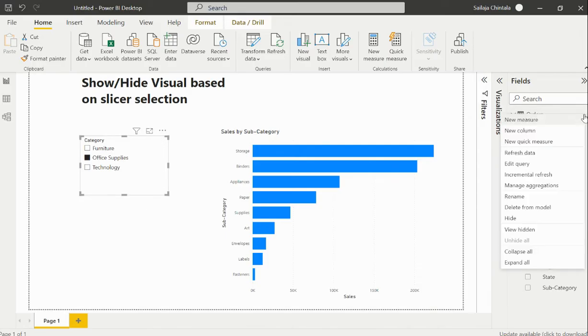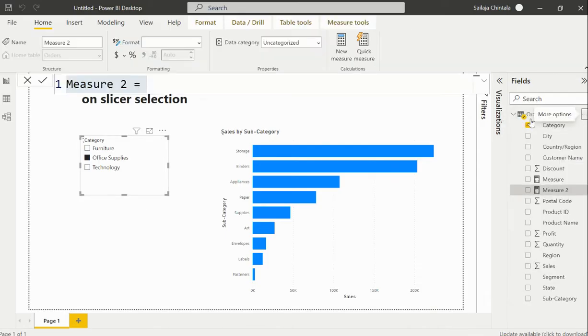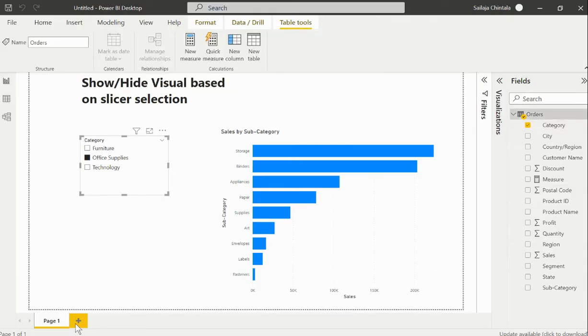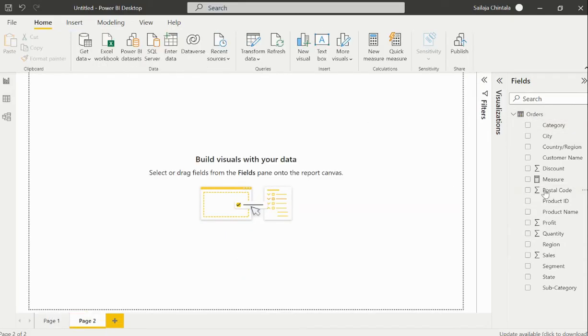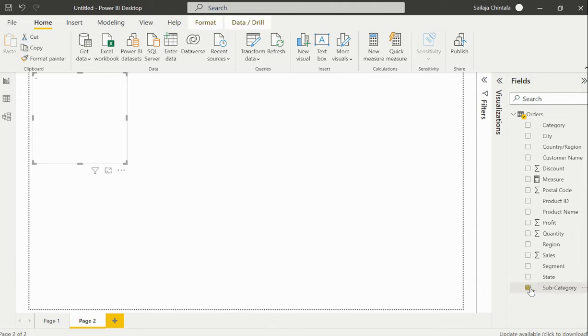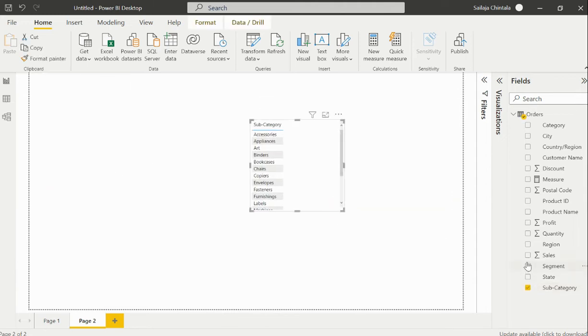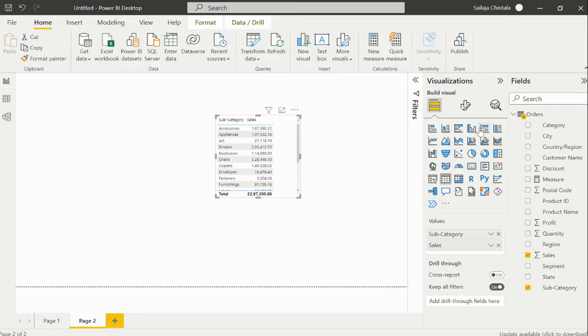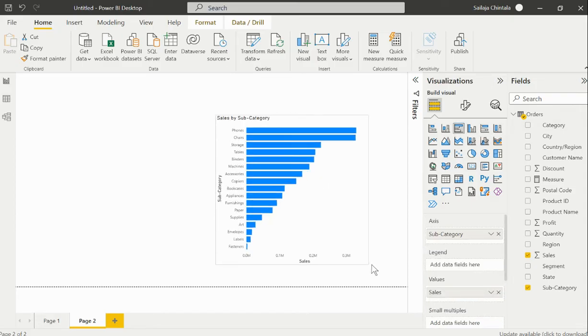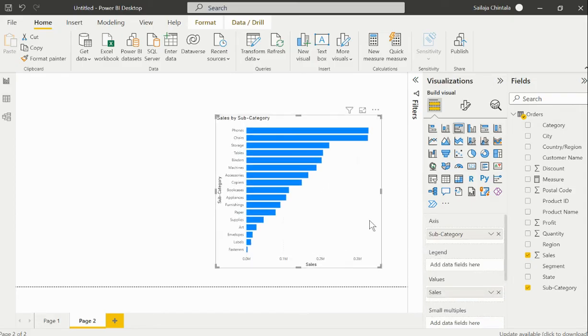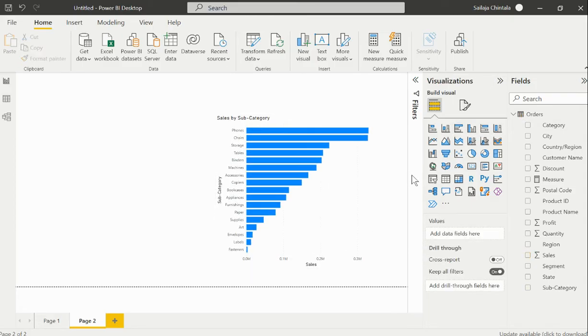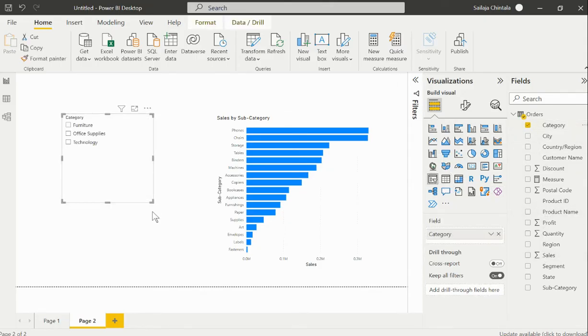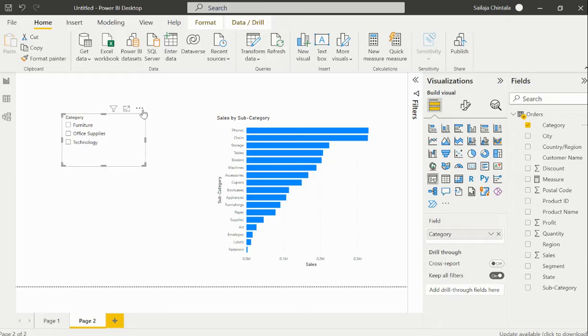I will create a new measure. I'll bring in my subcategory and sales and create this as a bar chart, a simple bar chart. Then I'll create a slicer based on my category.